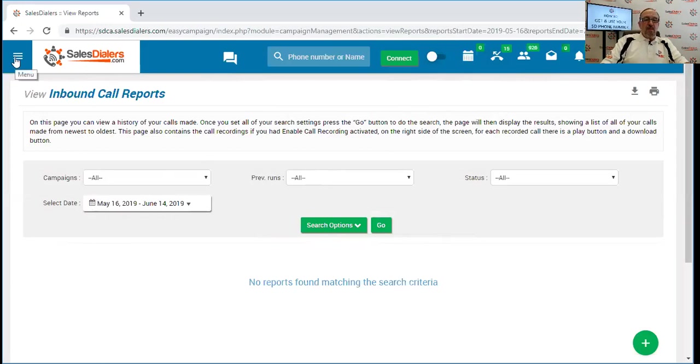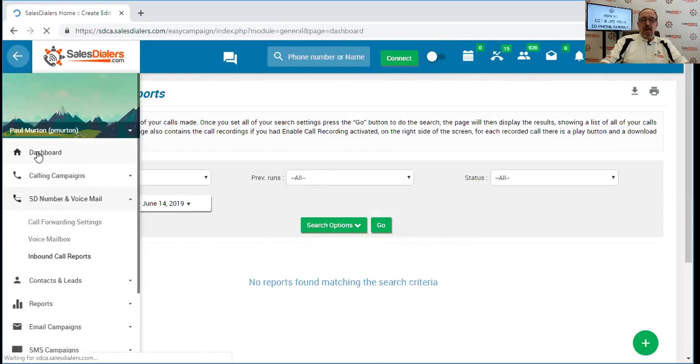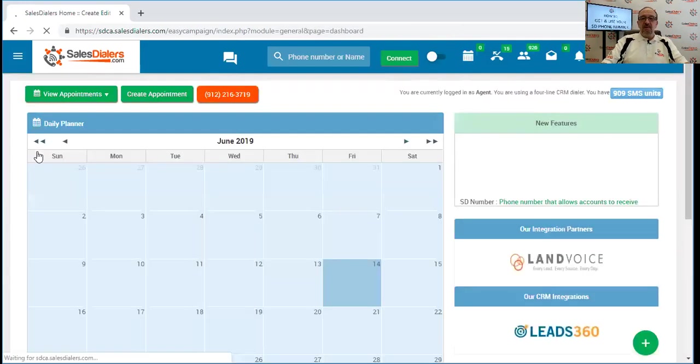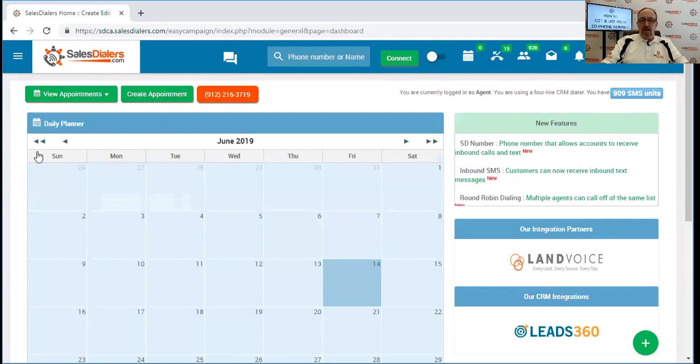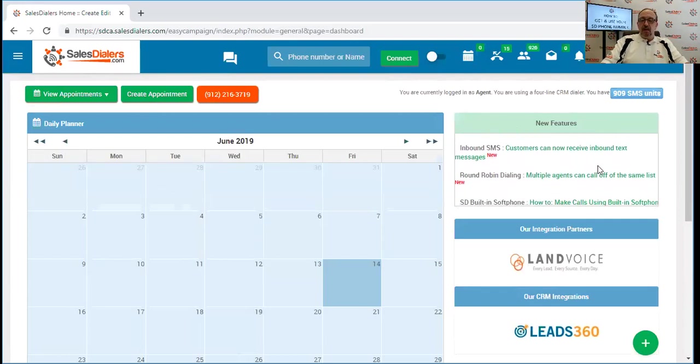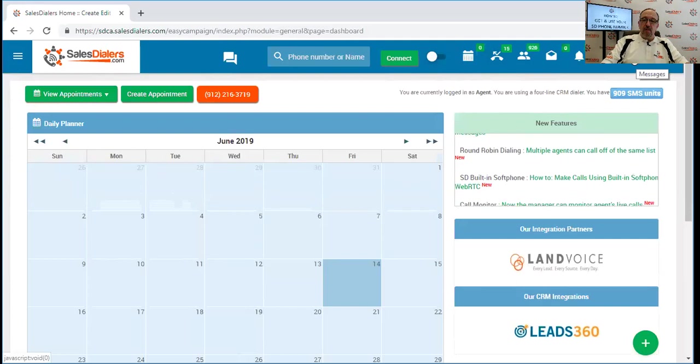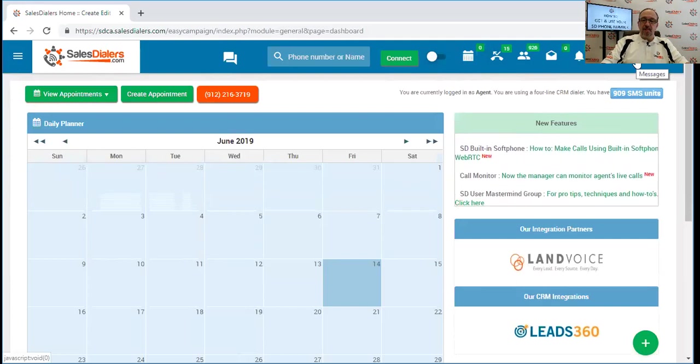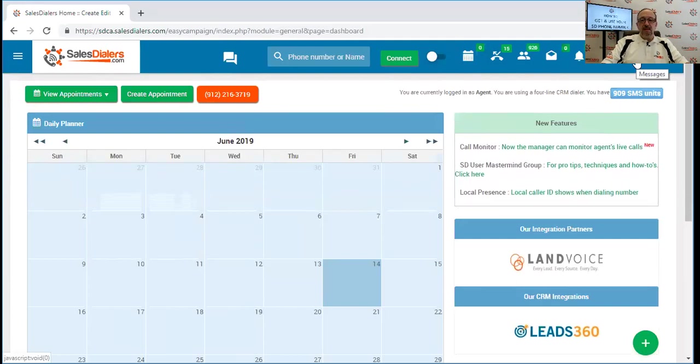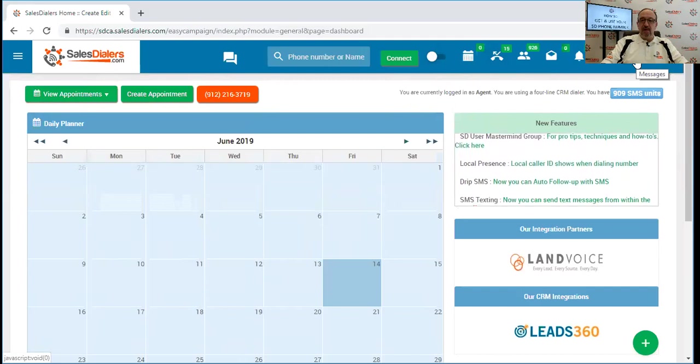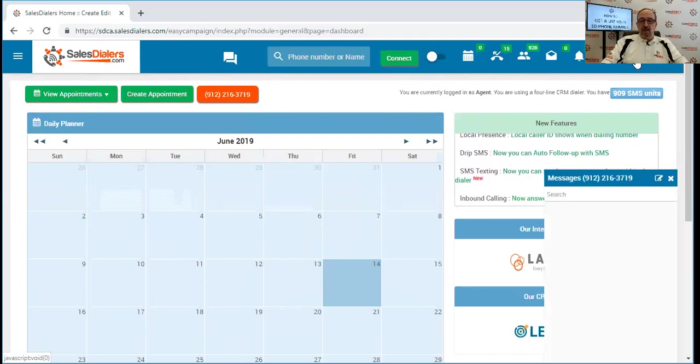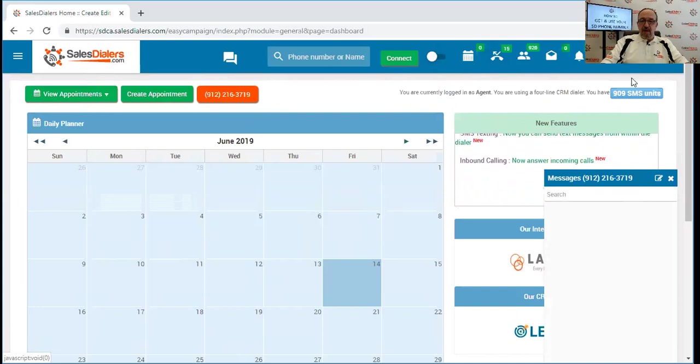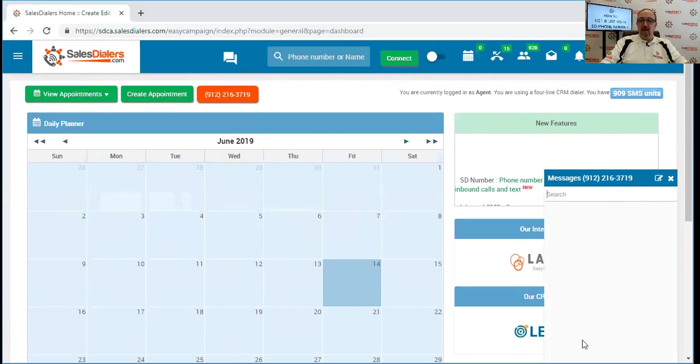So as we mentioned, there are a lot of great uses for that inbound number, and one of the other great uses is the ability to receive inbound text messages. Now if we go up here towards the upper right-hand corner, we're going to see this icon here, and this is the text message button. If we click this, this will open up this box down here, and any inbound text messages that we have will appear right here on the screen.